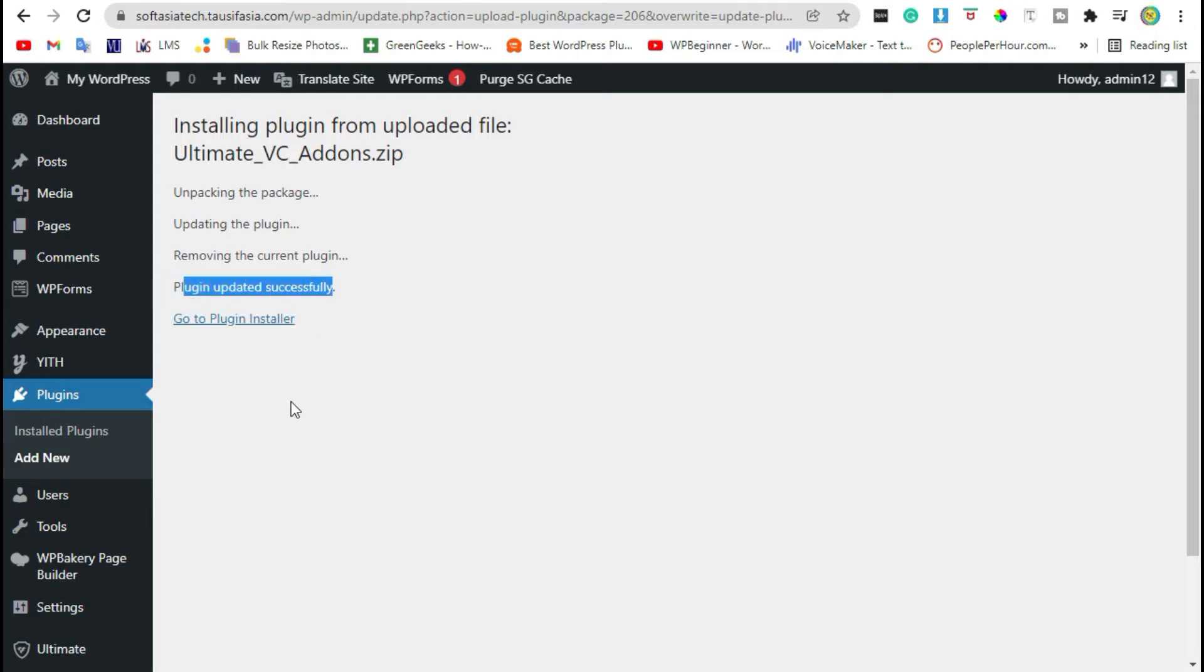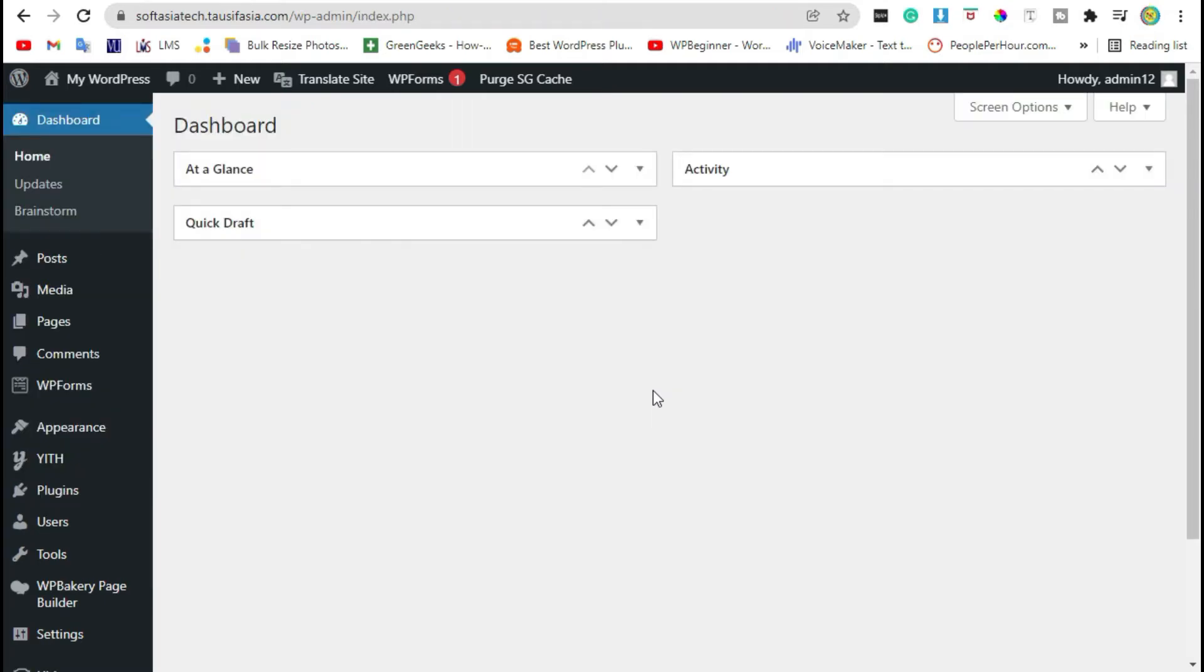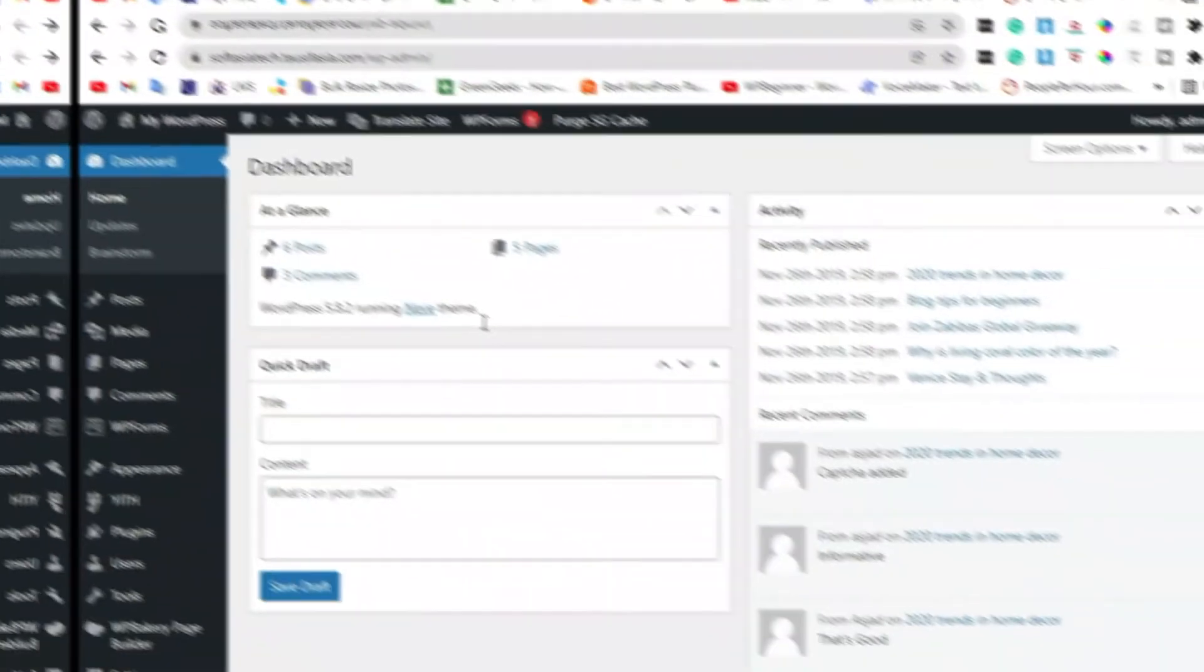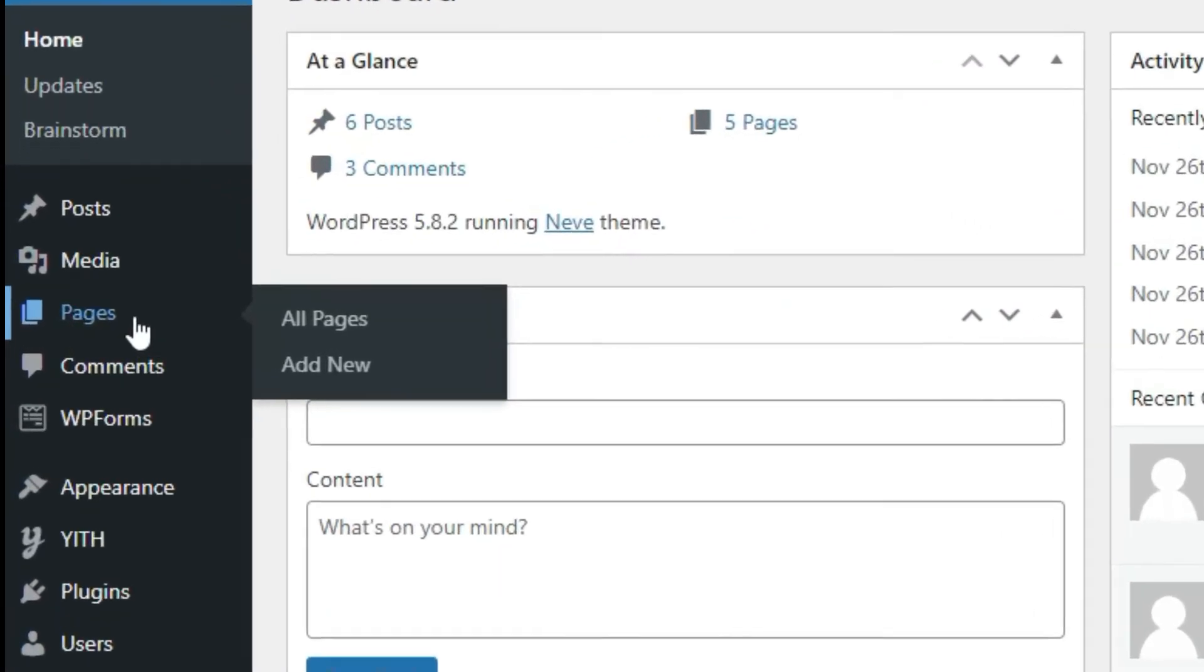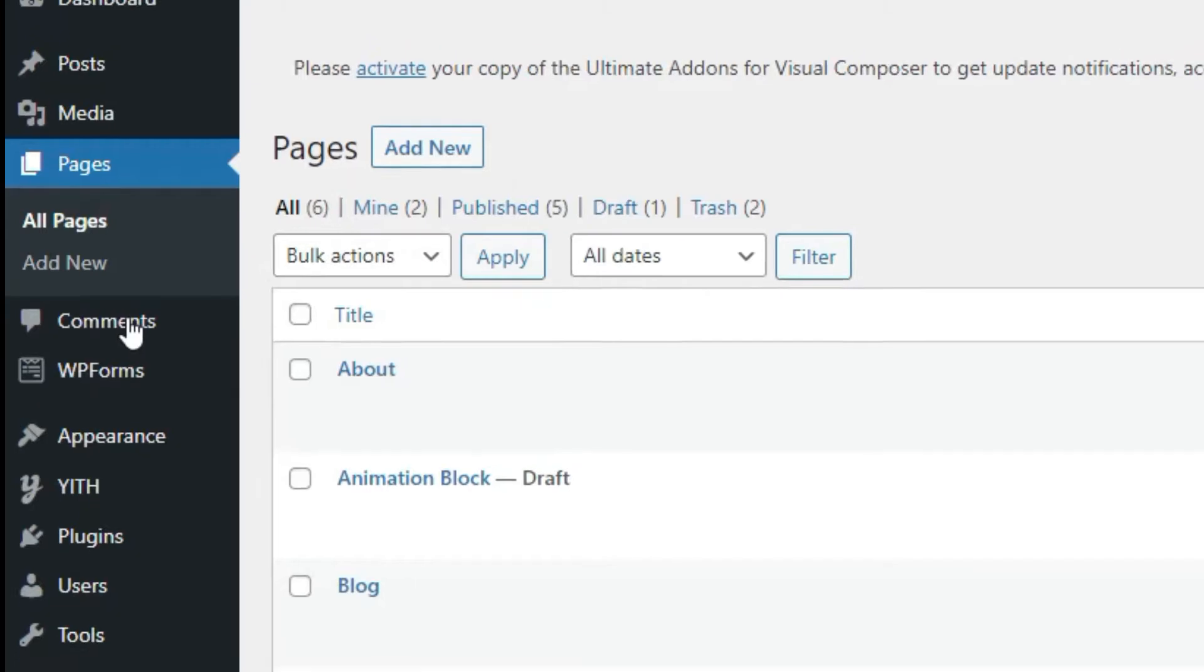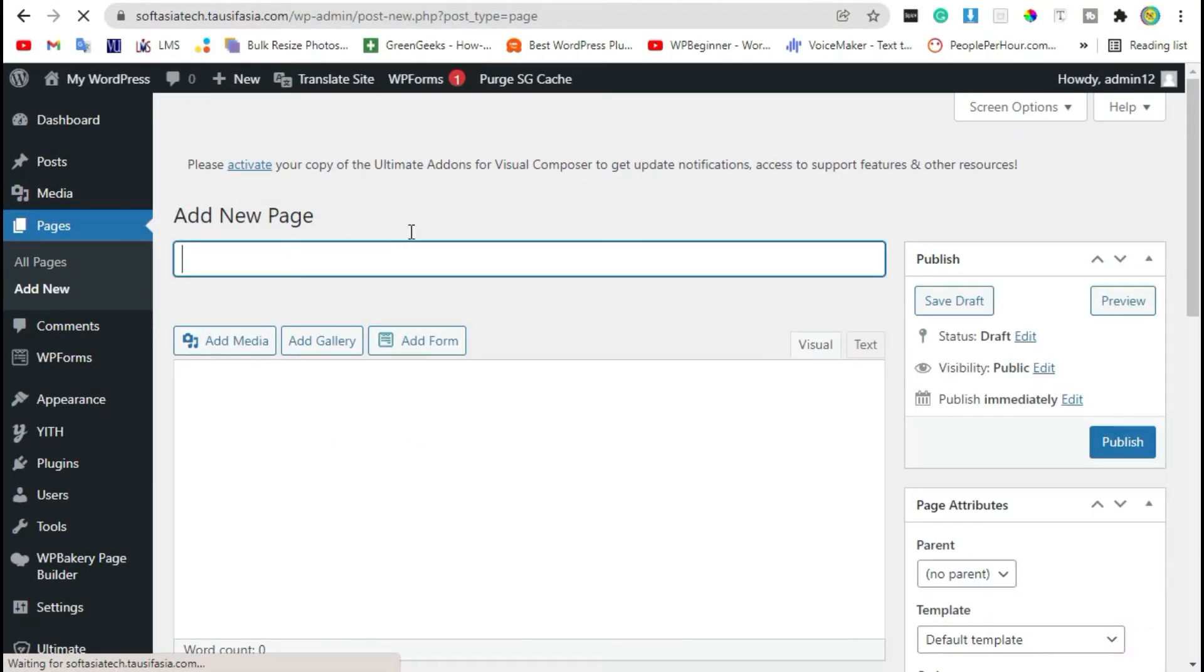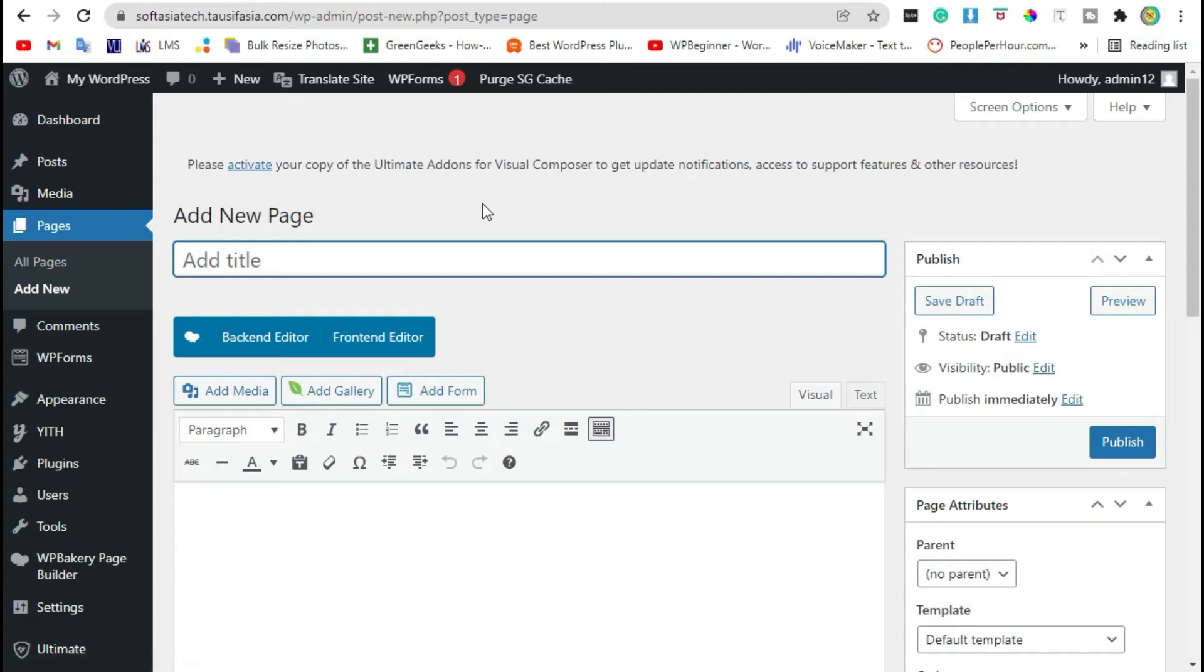Go back to dashboard. Now go to pages, click on add new.